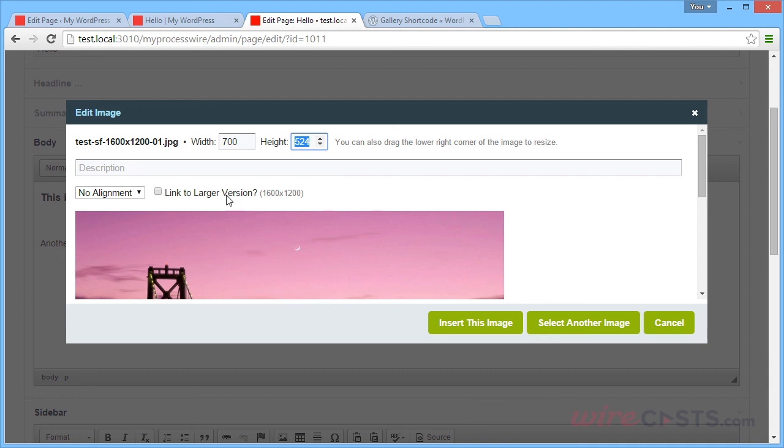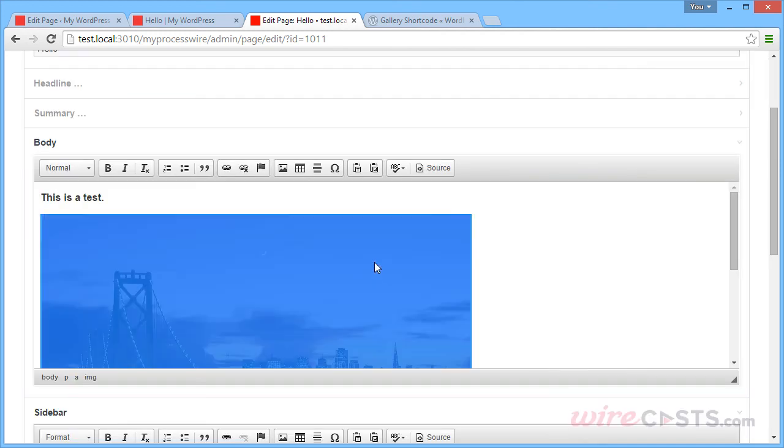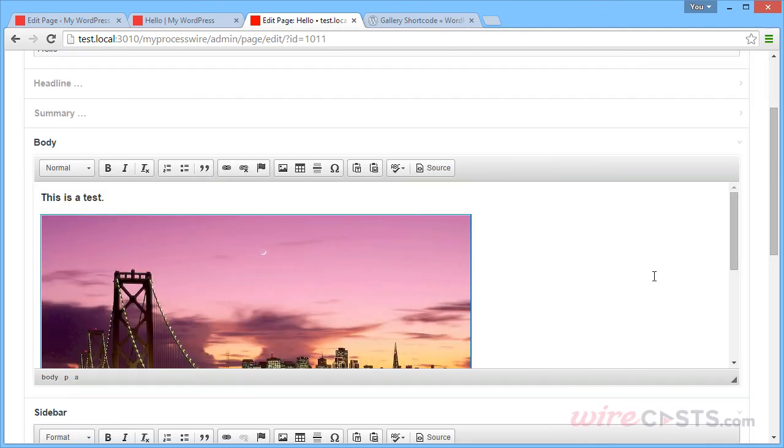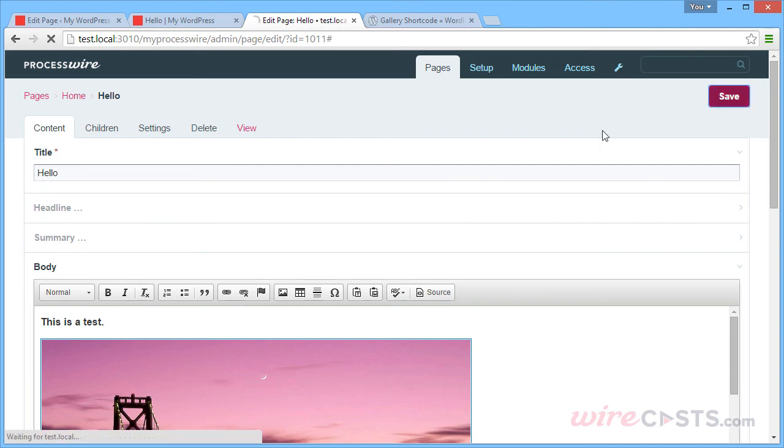And we can make it link to the larger version. And now we can click the Insert This Image button. Give it a moment to process the new image size. And there it is. So let's go ahead and save the page.